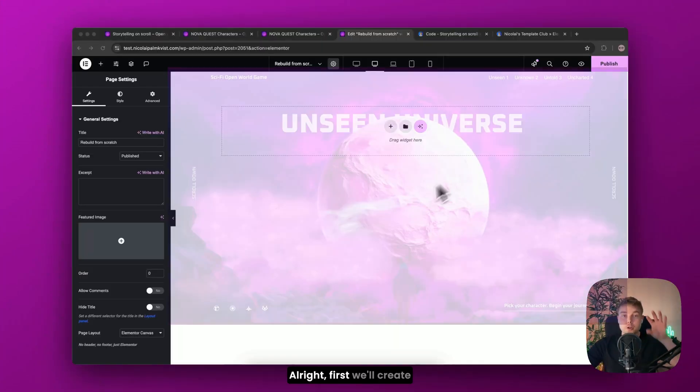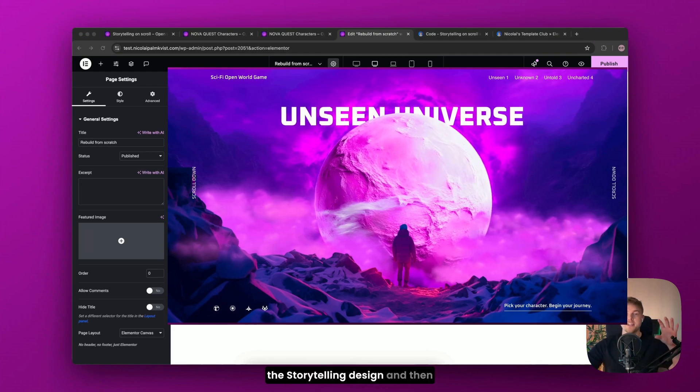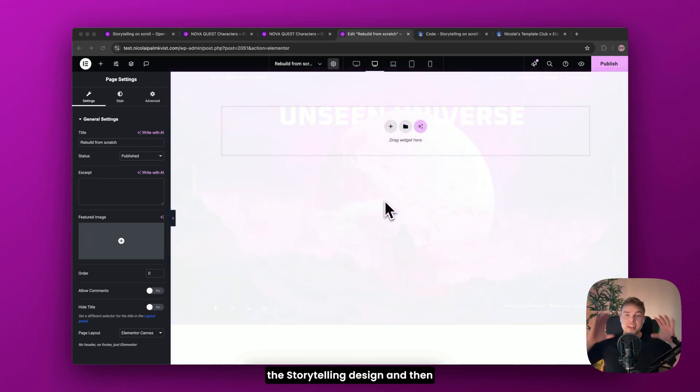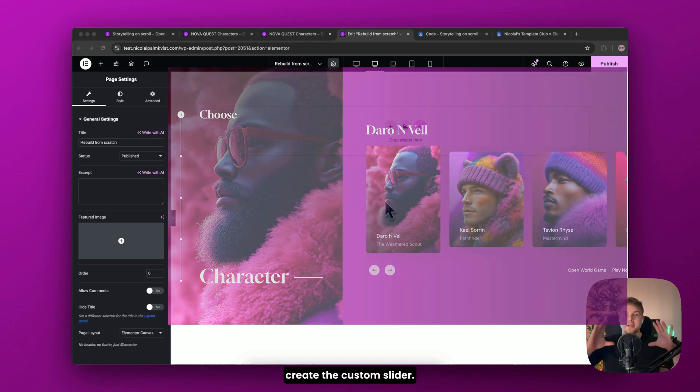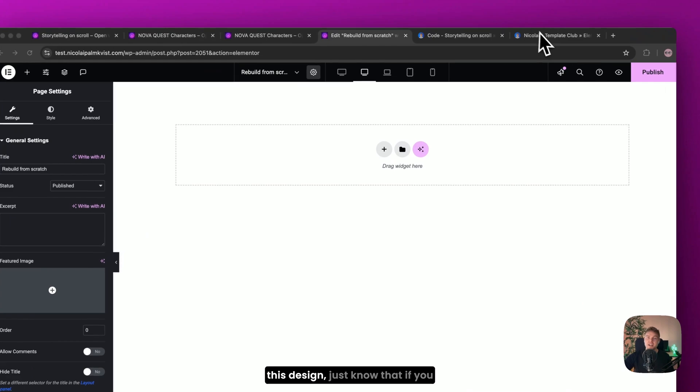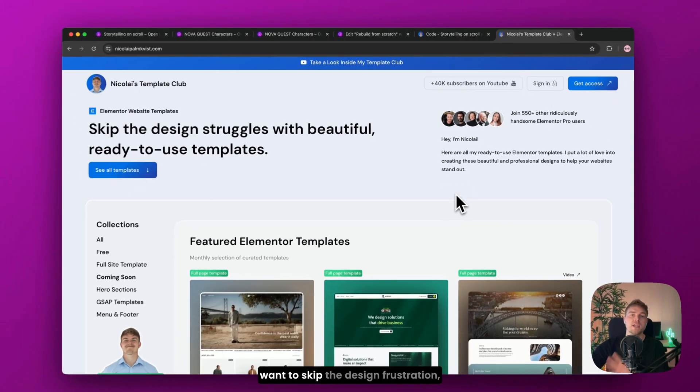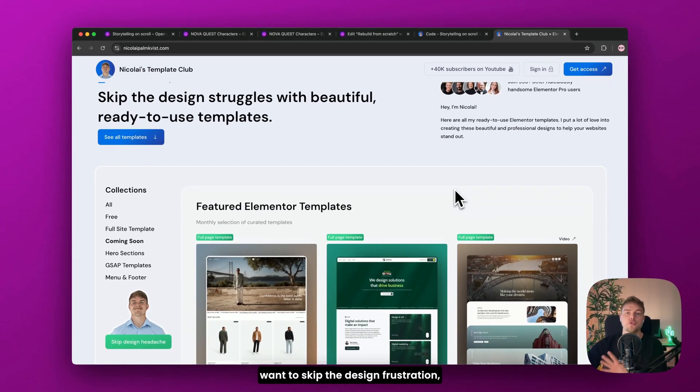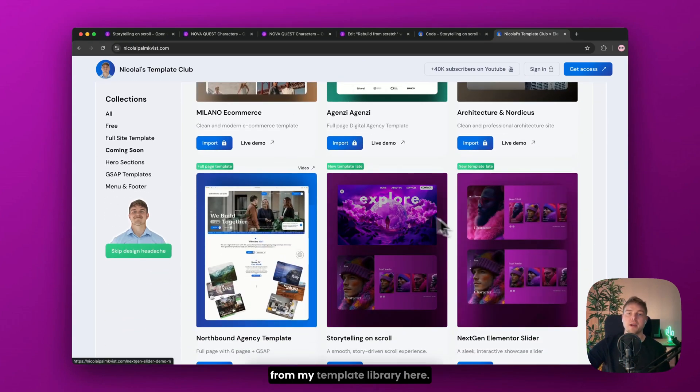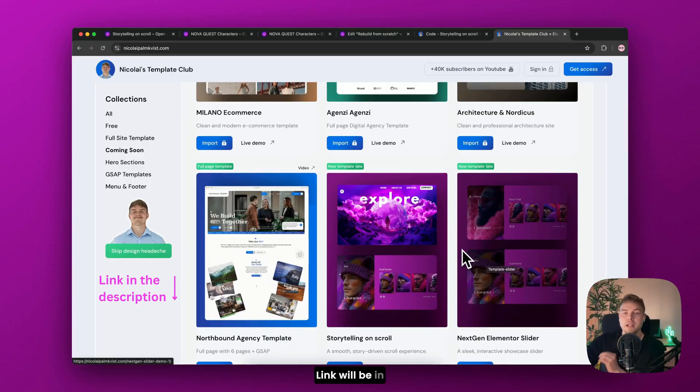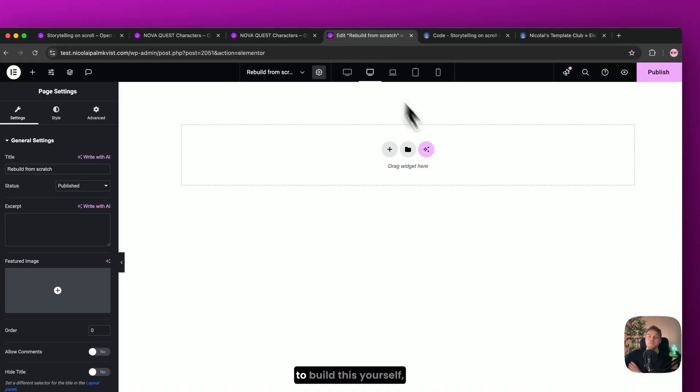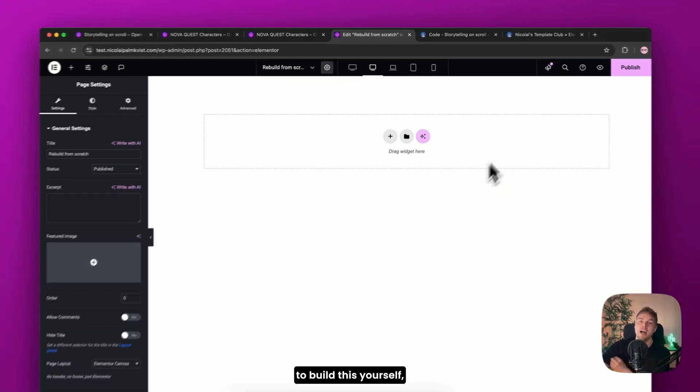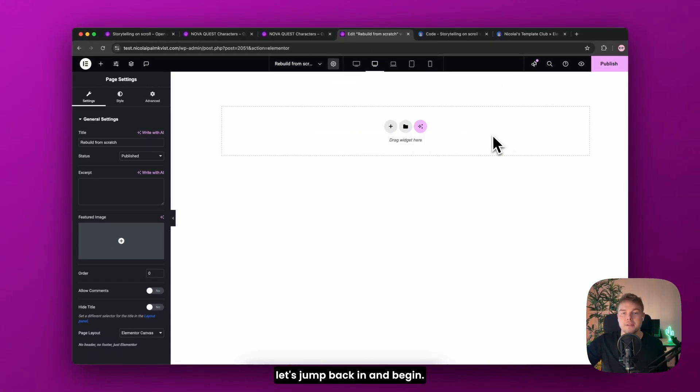Alright, first we'll create the storytelling design. And then at the end of the video, we'll create the custom slider. But before I reveal how to create this design, just know that if you want to skip the design frustration, you can import this entire project from my template library here. Link will be in the description below. But for those of you who just want to build this yourself, let's jump back in and begin.